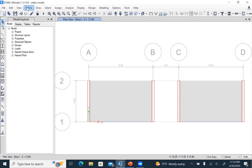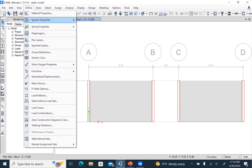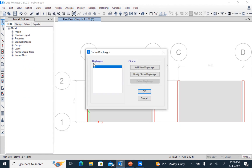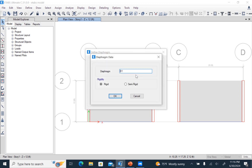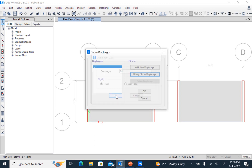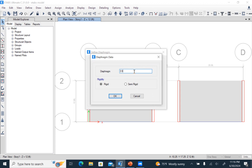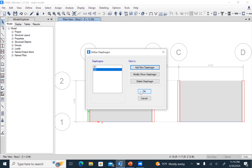First we have to define the diaphragm. We have D1 as a rigid diaphragm, and we create a new diaphragm D2 as semi-rigid.